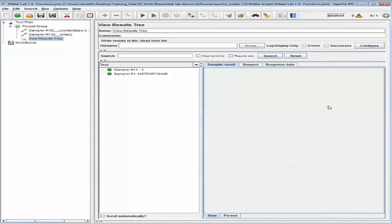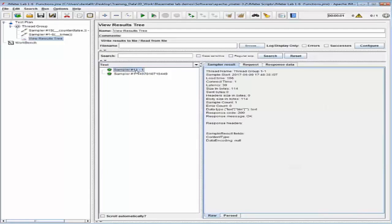Notice that sampler name one has '1-1' appended to it. The first number one is a result of the counter function, and the second number one gives the number of thread groups in the test as a result of the threadNum function.